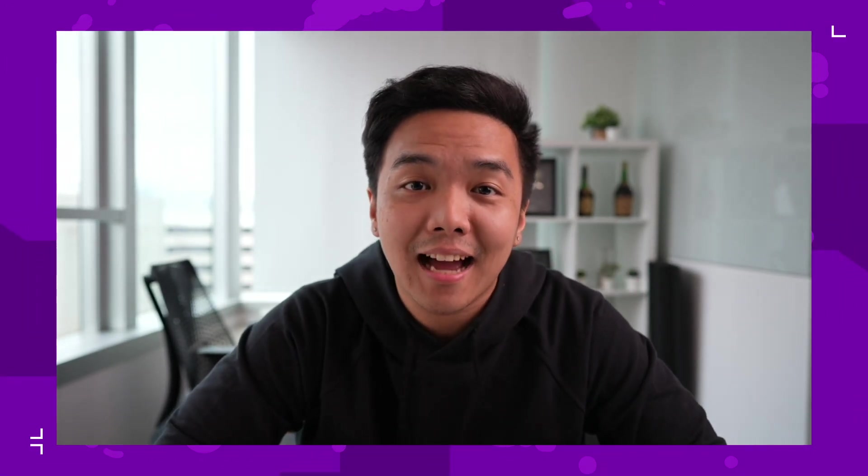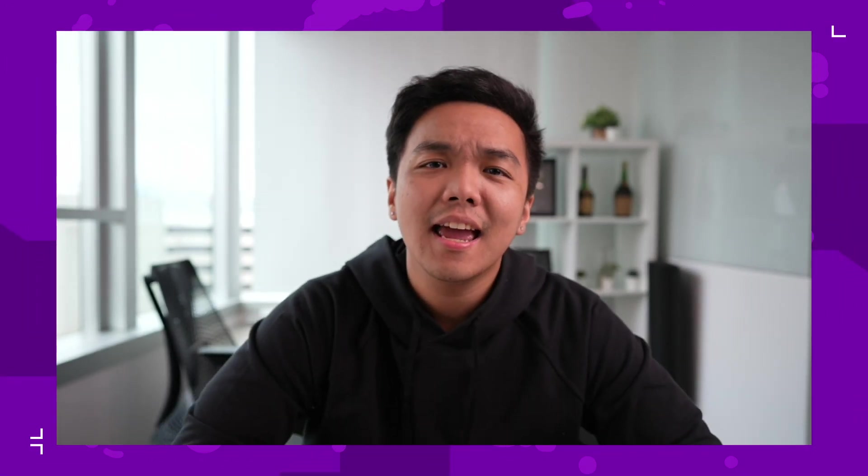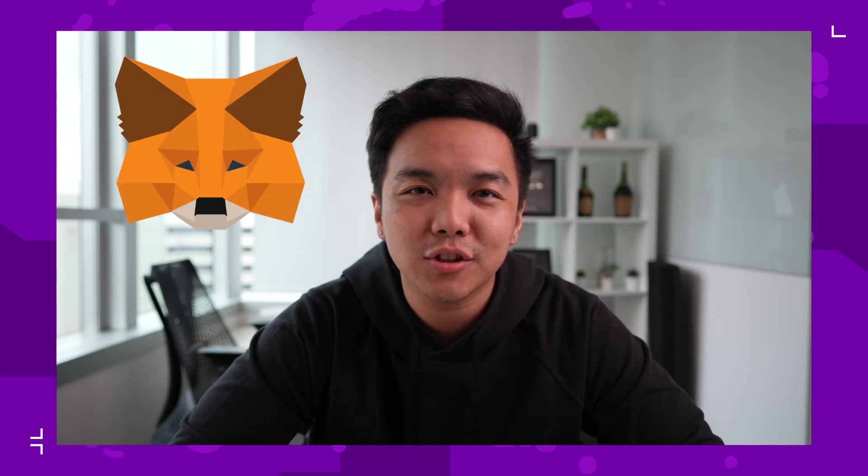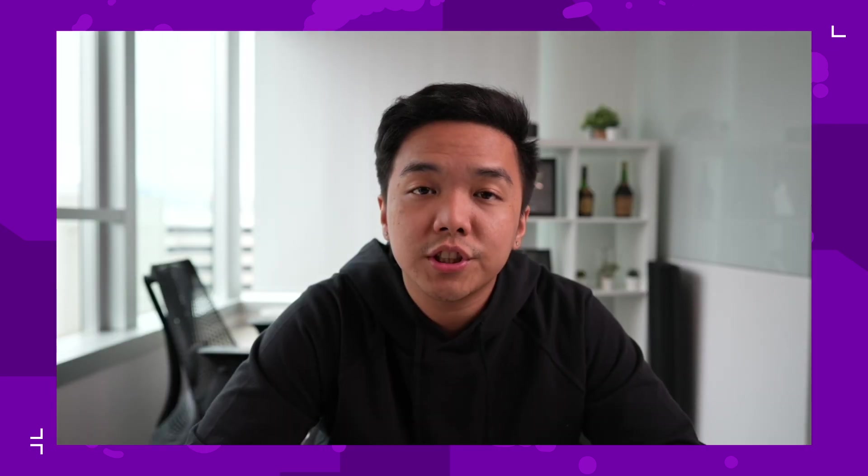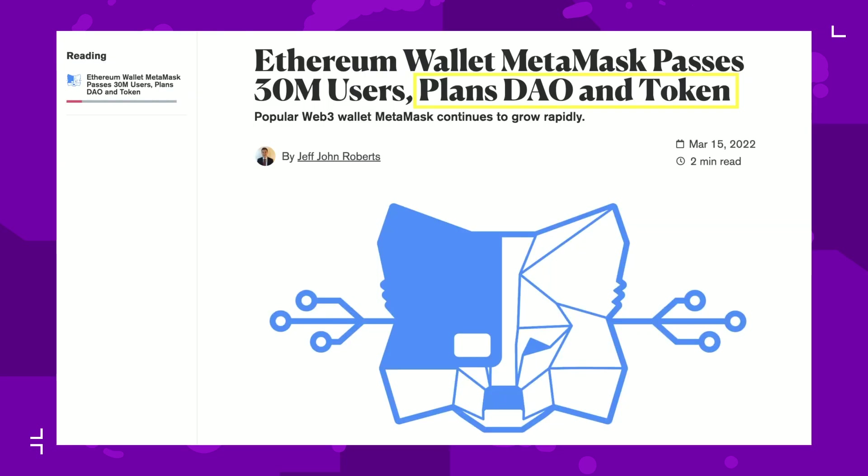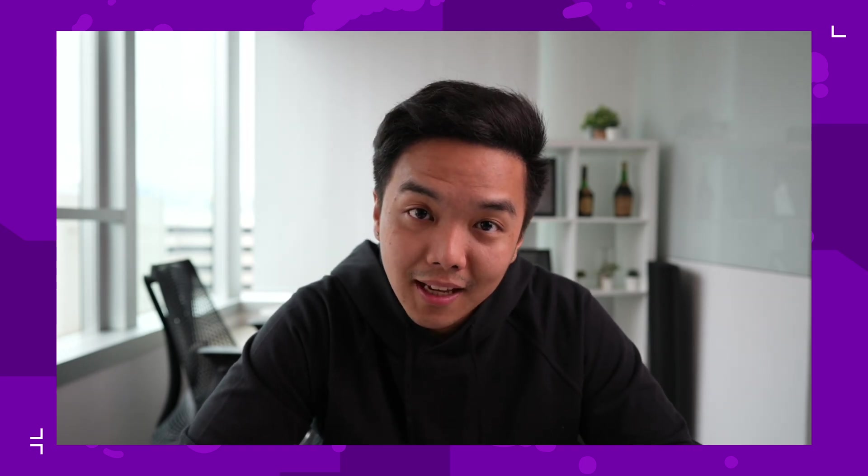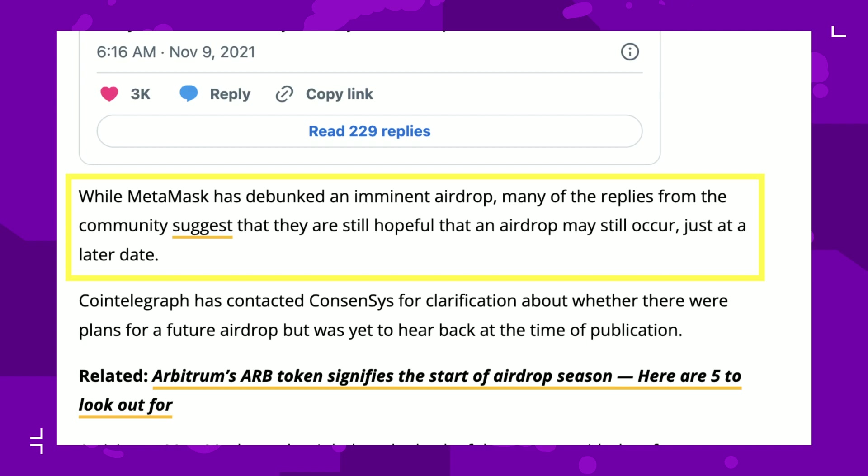In this video we're going to take you step by step on how to get the highly anticipated MetaMask airdrop. Joseph Lubin, the founder of Consensus, which is the company behind MetaMask, has confirmed that they are planning to launch a token. However, there is no confirmation of an airdrop yet, but many people are sure that there will be an airdrop just at a later date.